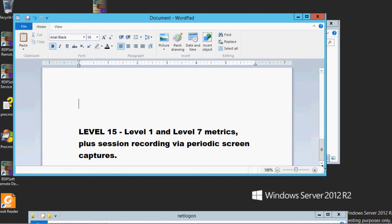Level 15 monitoring includes the Level 1 and Level 7 metrics, plus provides session recording via periodic screen captures.